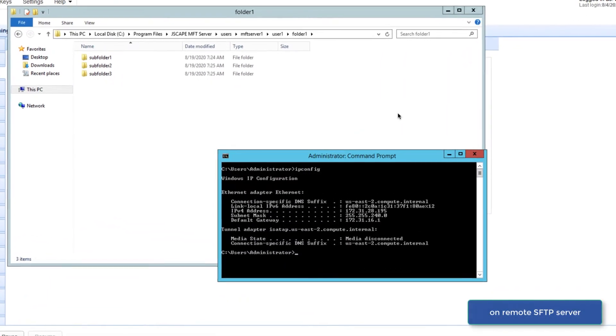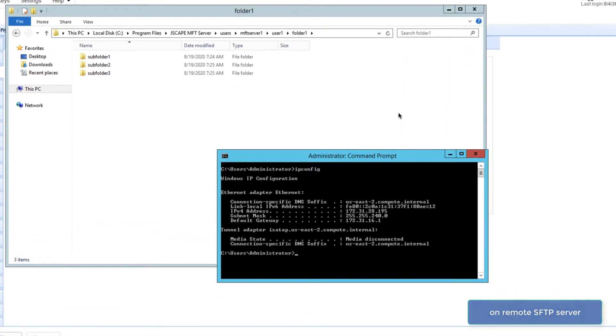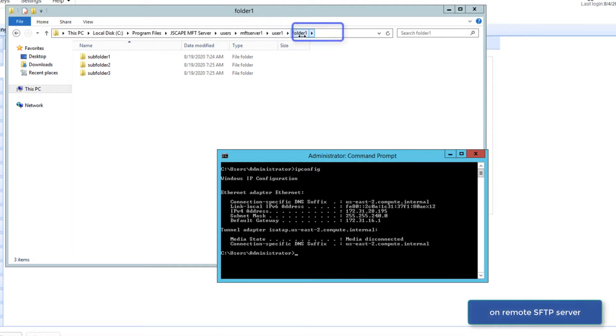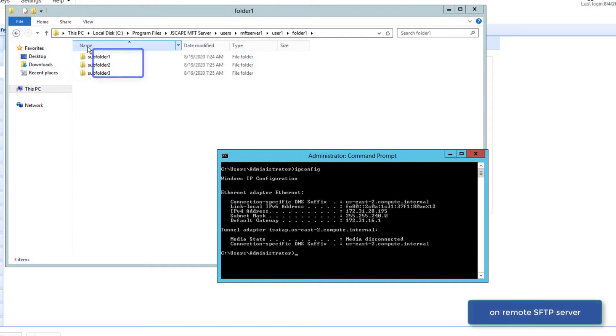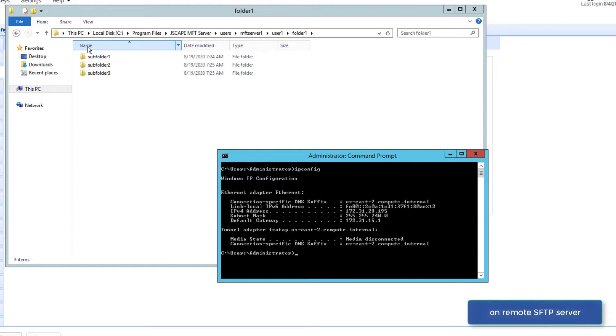Right now, I'm here on my remote SFTP server where I have a folder named folder1 and three subfolders underneath it. What I want is to monitor all three folders for newly added files and then download those files to my JSCAPE MFT Server instance.